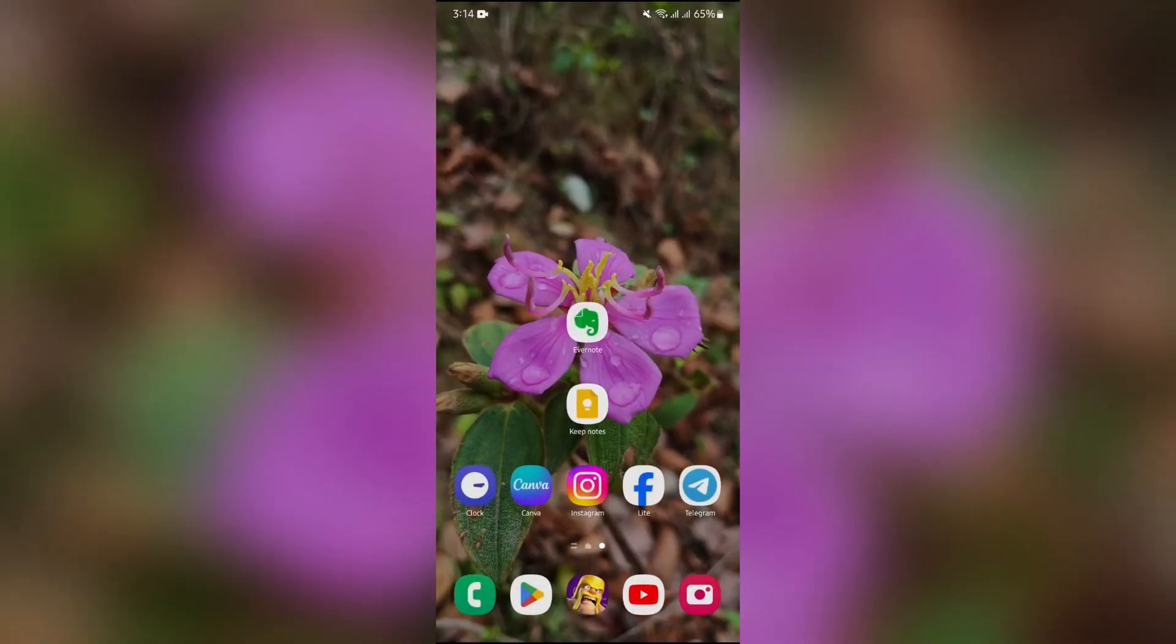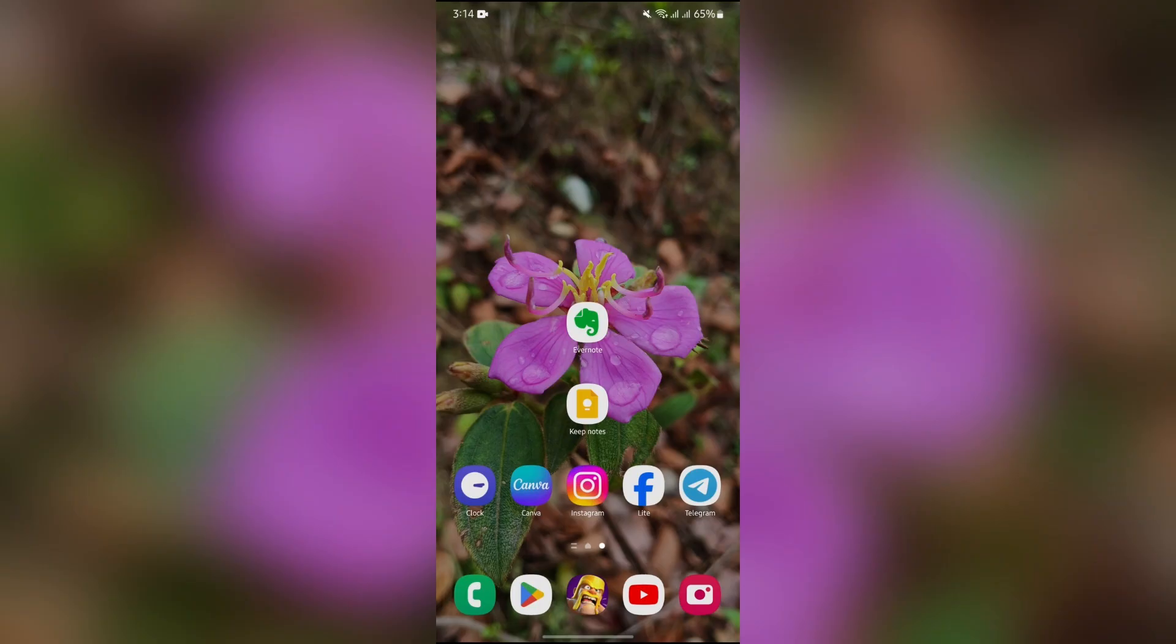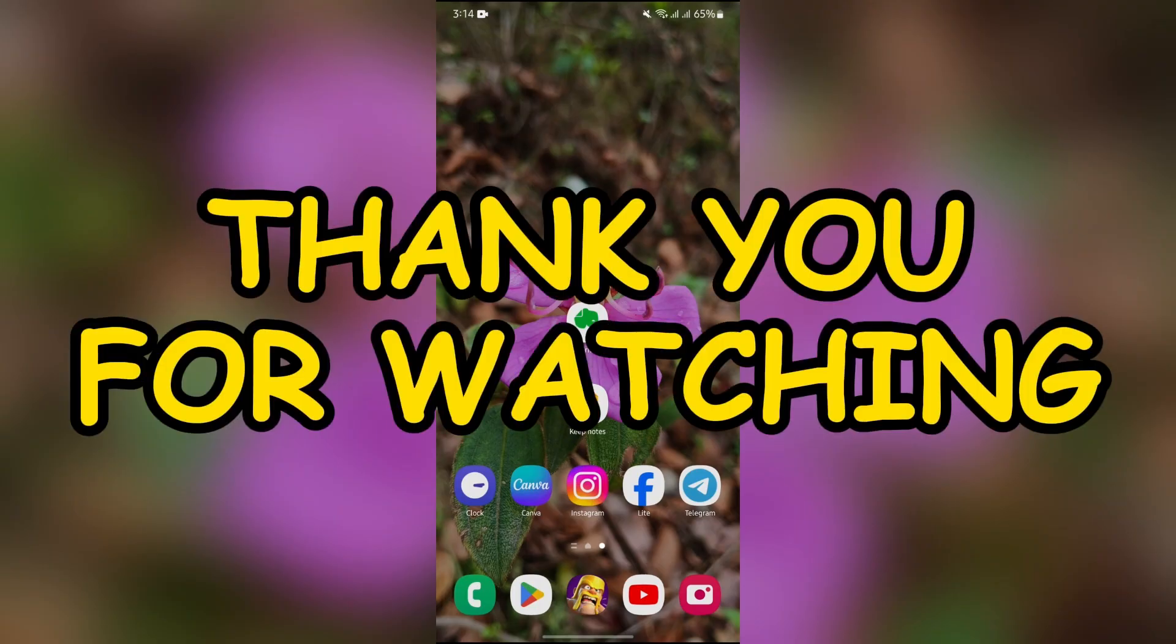I hope this video was helpful for you. If yes, don't forget to like, share, and subscribe to the channel to never miss another update. Thank you for watching the video.